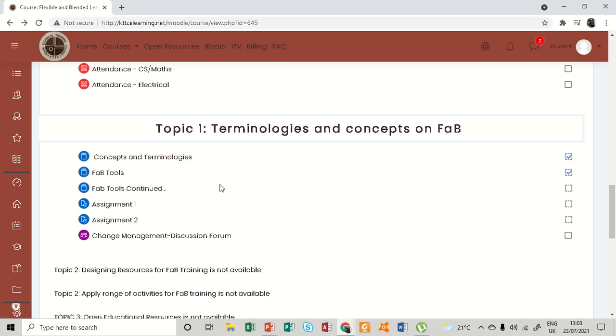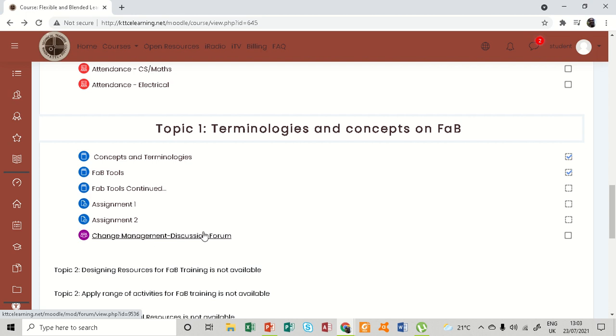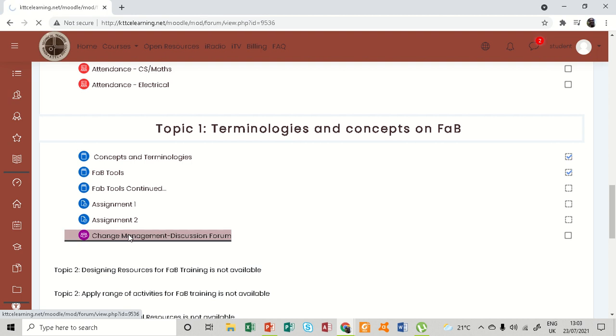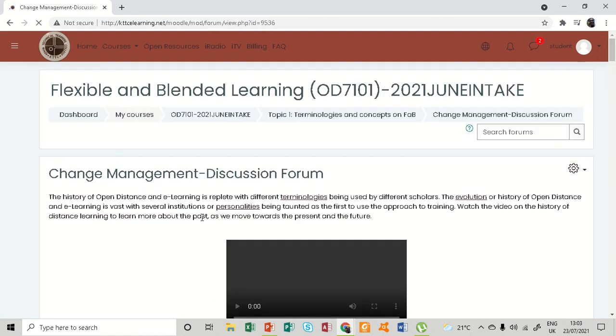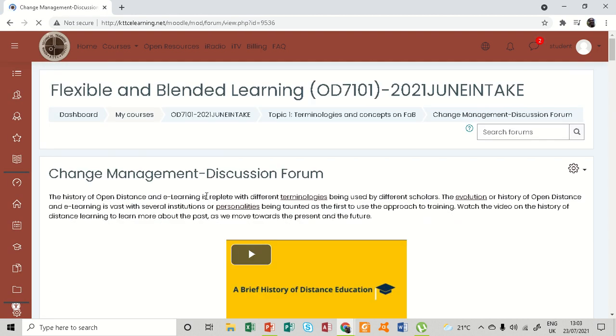Change management is our next topic. In this change management topic in the learning management system, we have a change management discussion forum. So this is what you will click to access. So I've clicked, so in here the forum...